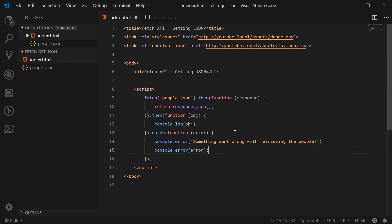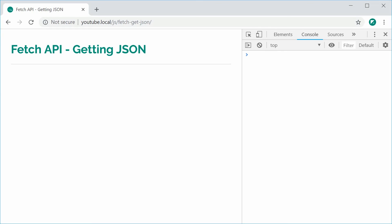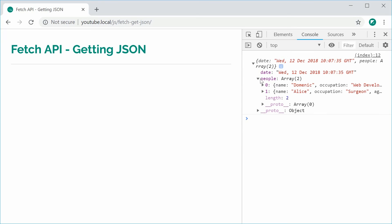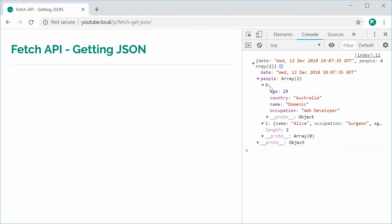So I can now save this and refresh my browser. We should see the object in the console — and we get it right here. It worked nice and well.